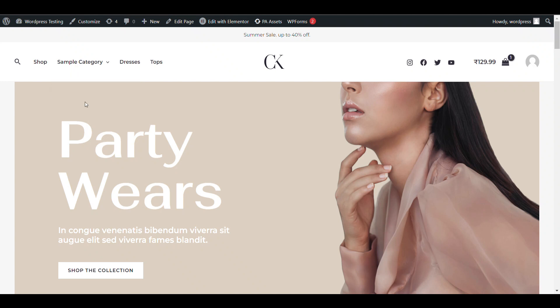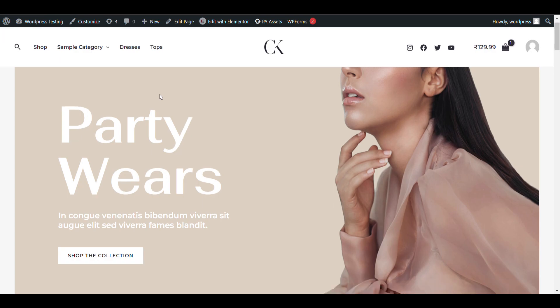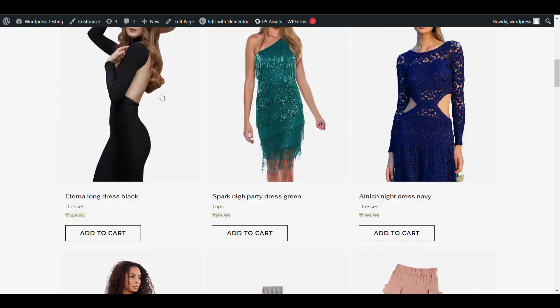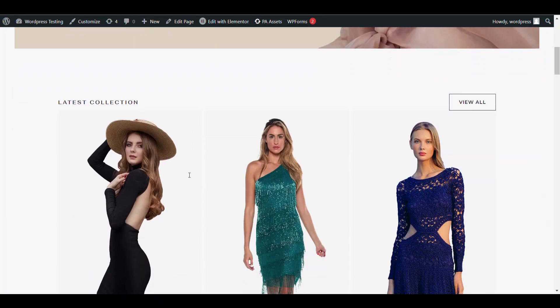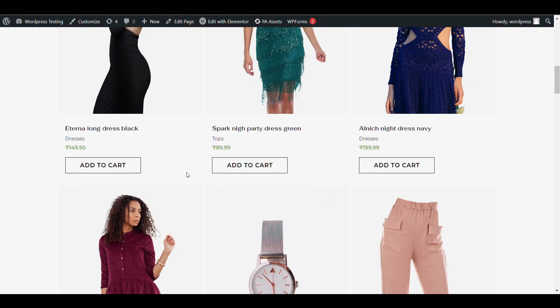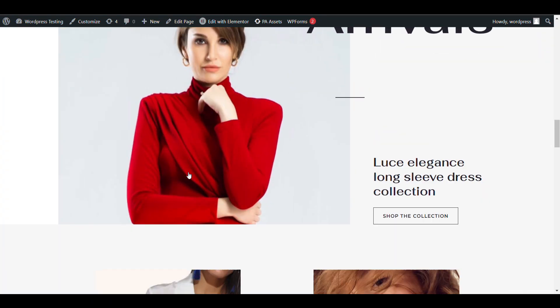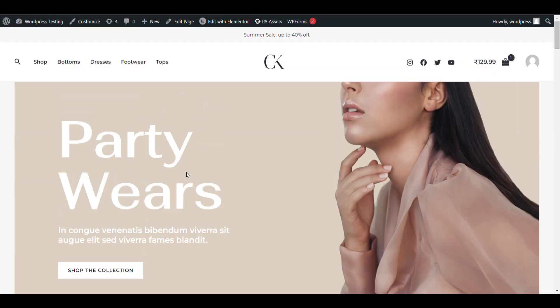In this video we'll see how we can create categories and subcategories in WooCommerce. You can also add subcategories in the menu.